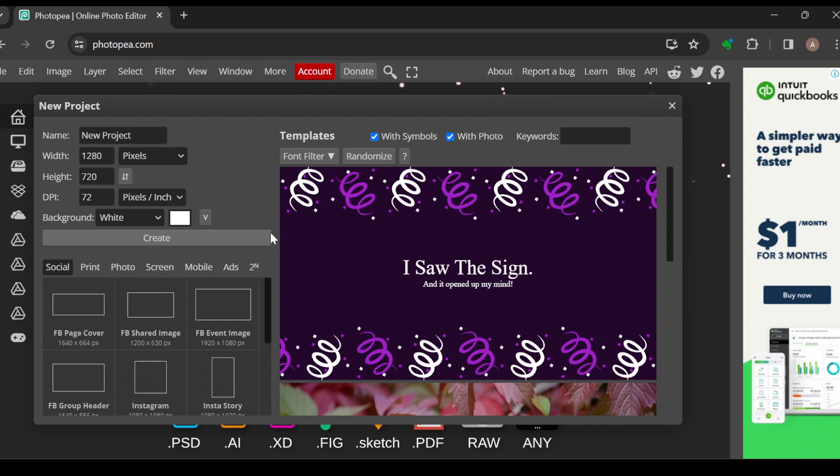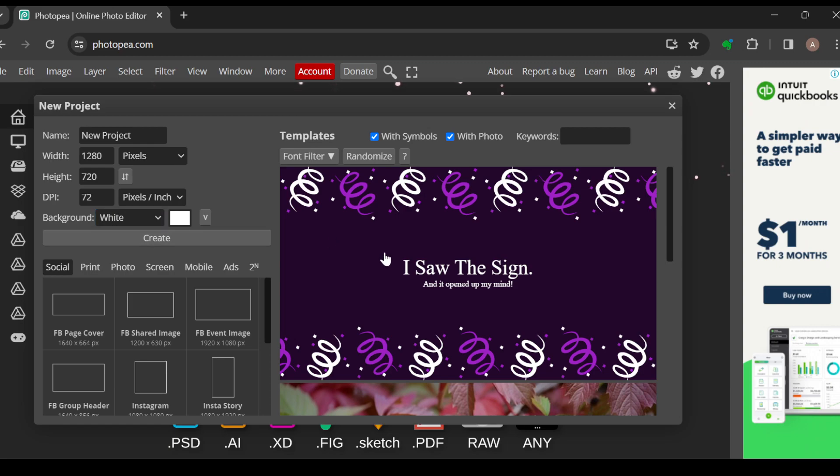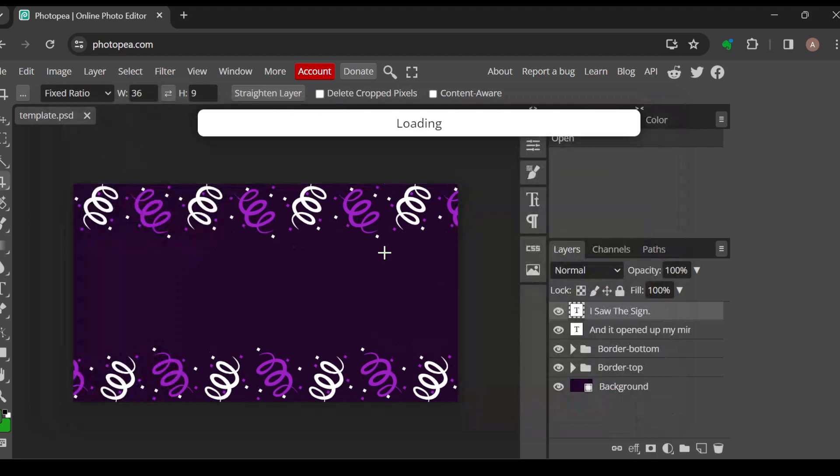Once you select projects, you'll be asked if you want to start afresh by clicking on the create option or if you want to work with any of the templates. You just double click on it and then you'll be brought to the template page where you can edit these templates to suit what you want.